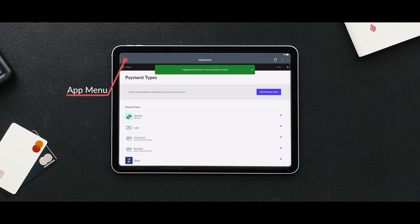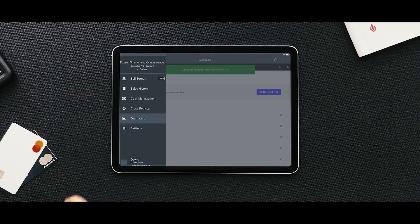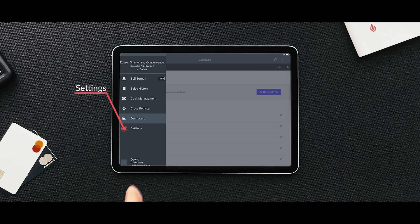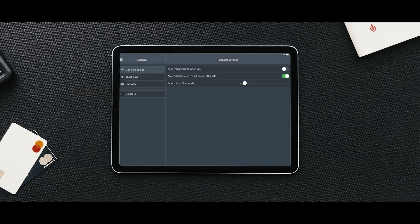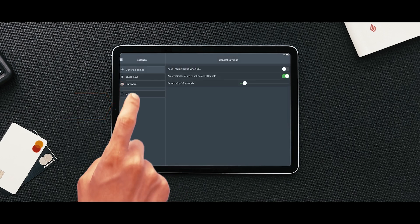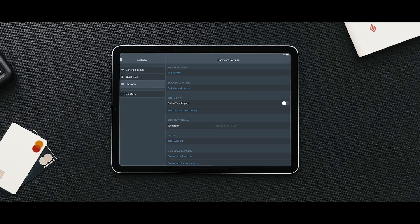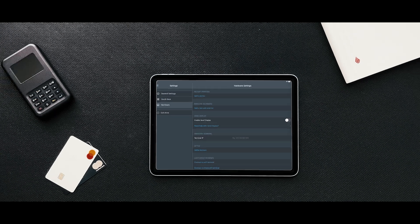Now, navigate to the iPad app menu. Go to Settings, followed by Hardware. You can now see the Lightspeed Payments section available in your hardware settings.